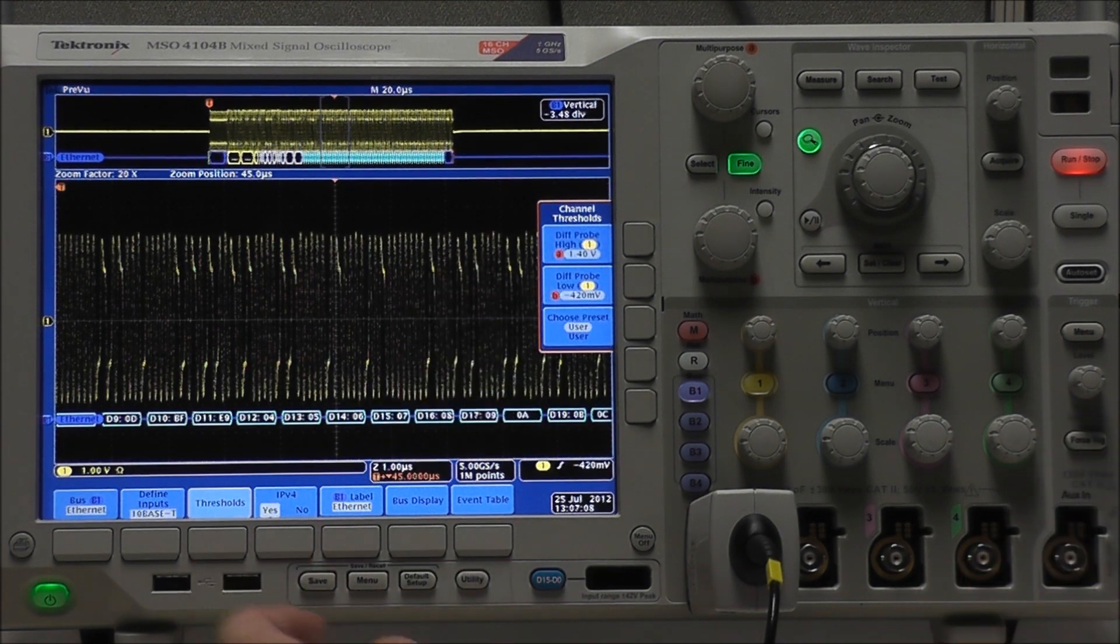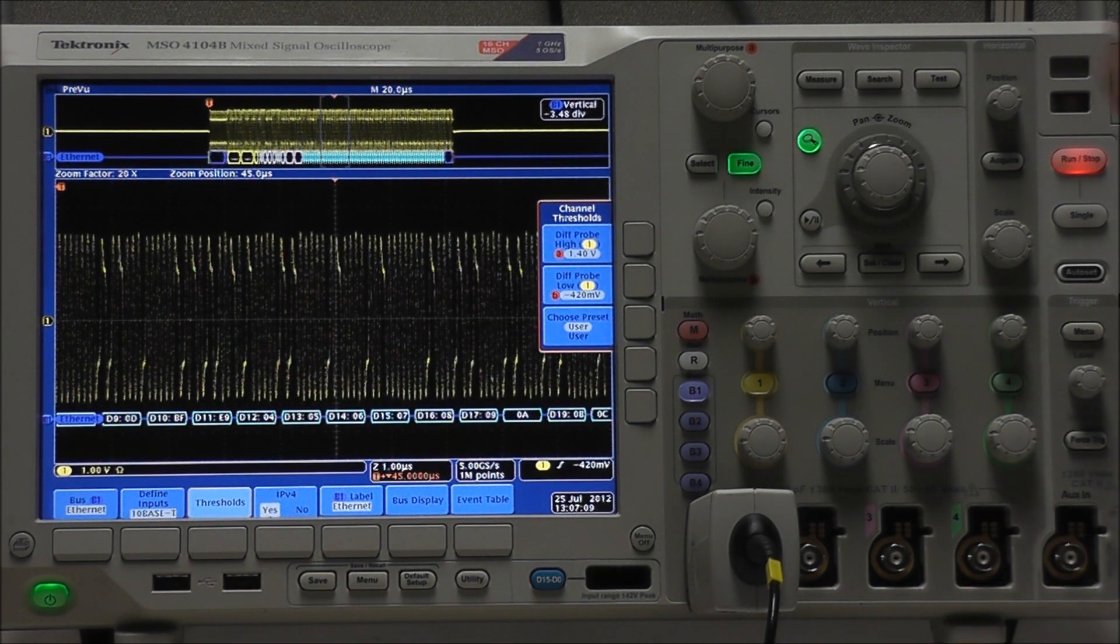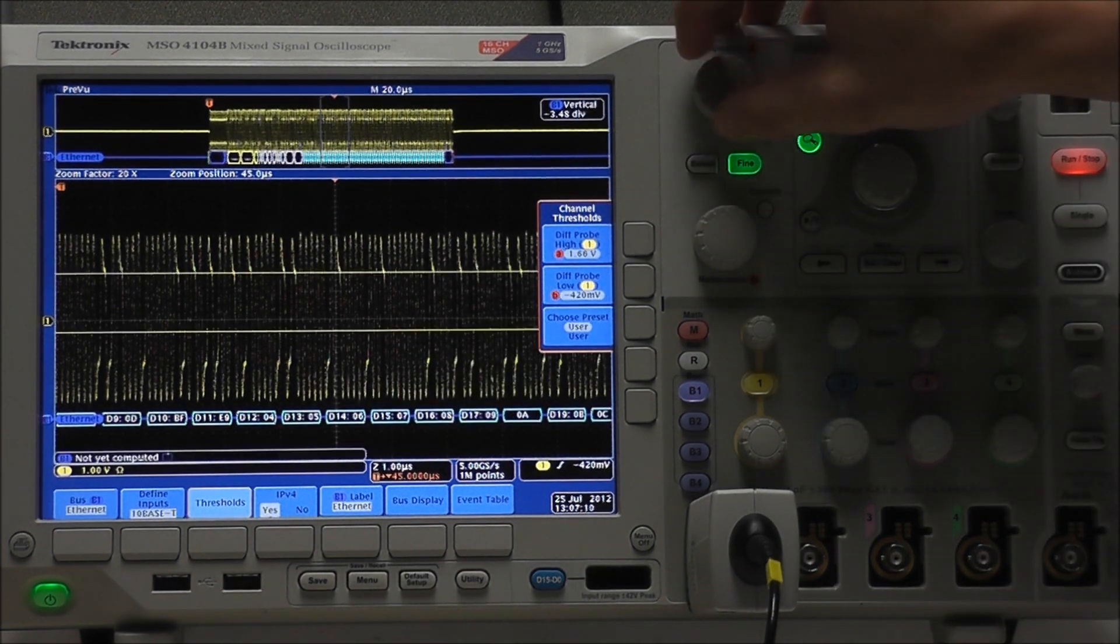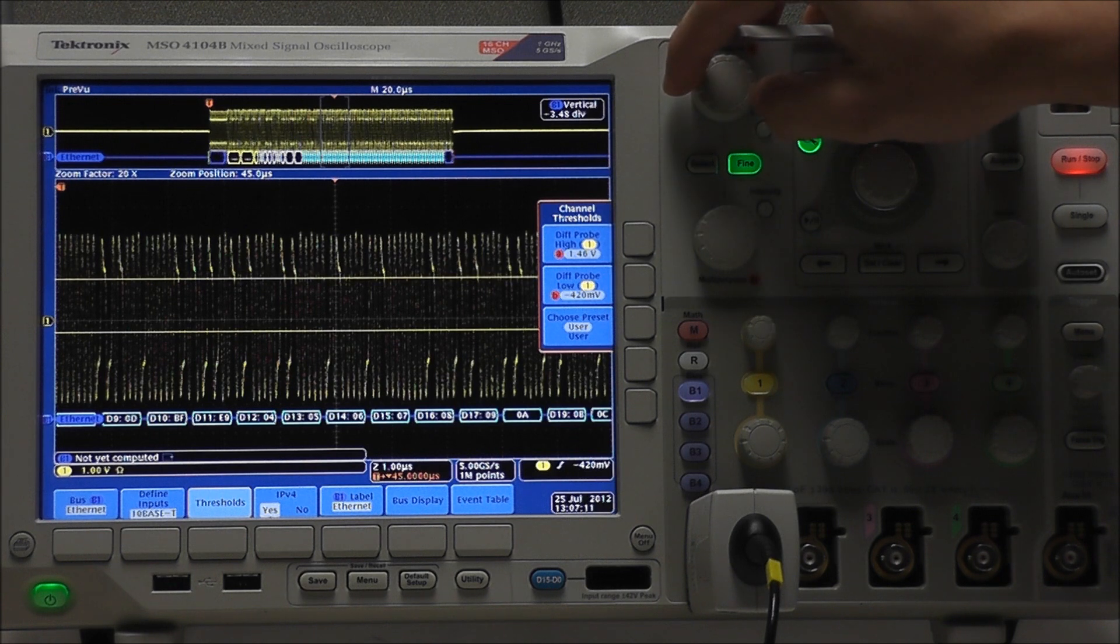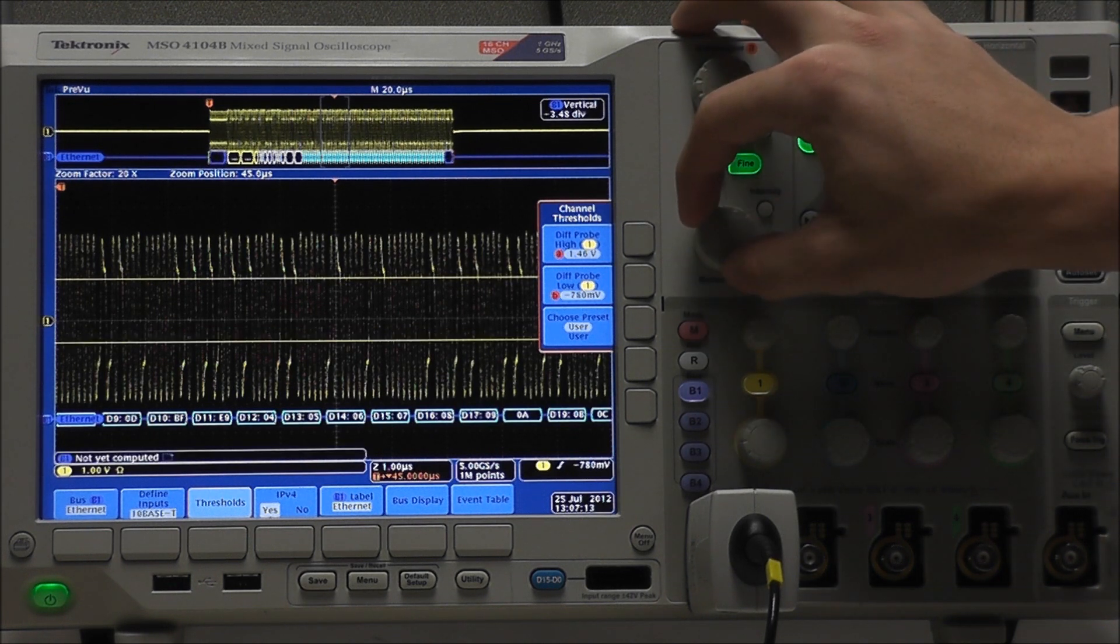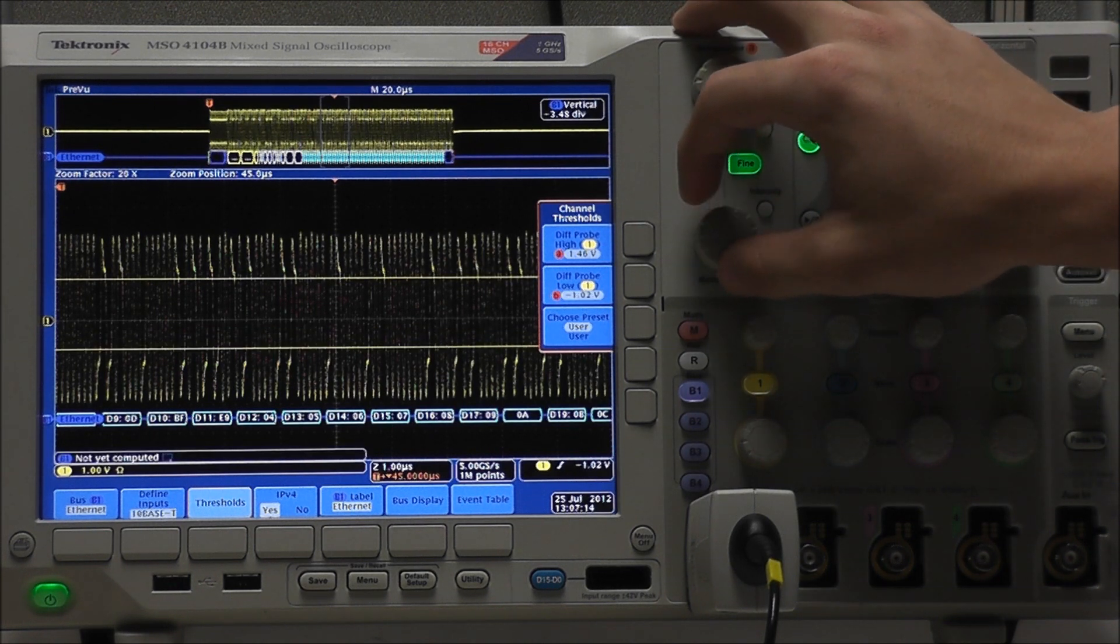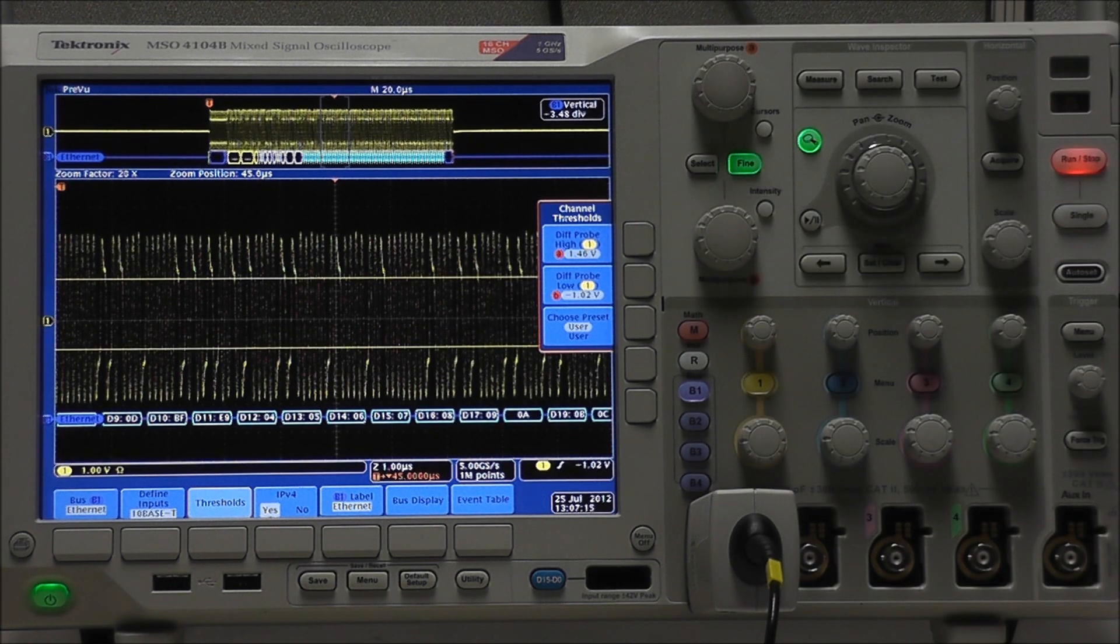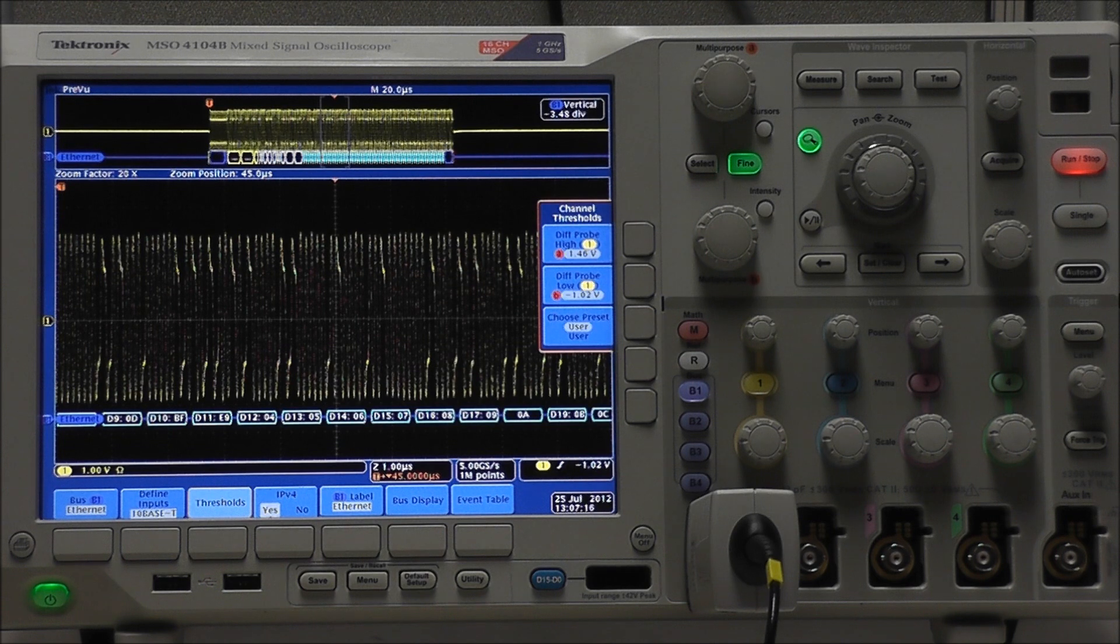Select threshold, and because Ethernet is a tri-level signal, we have both high and low thresholds, and we want our high threshold to be above the middle of the signal, while our low threshold is below the middle of the signal.